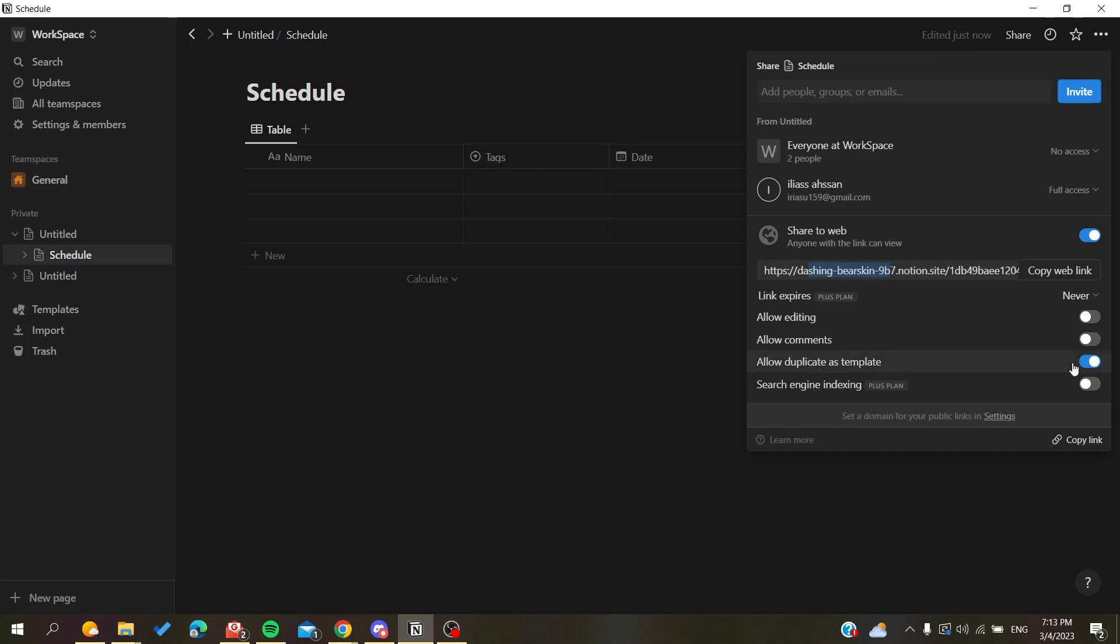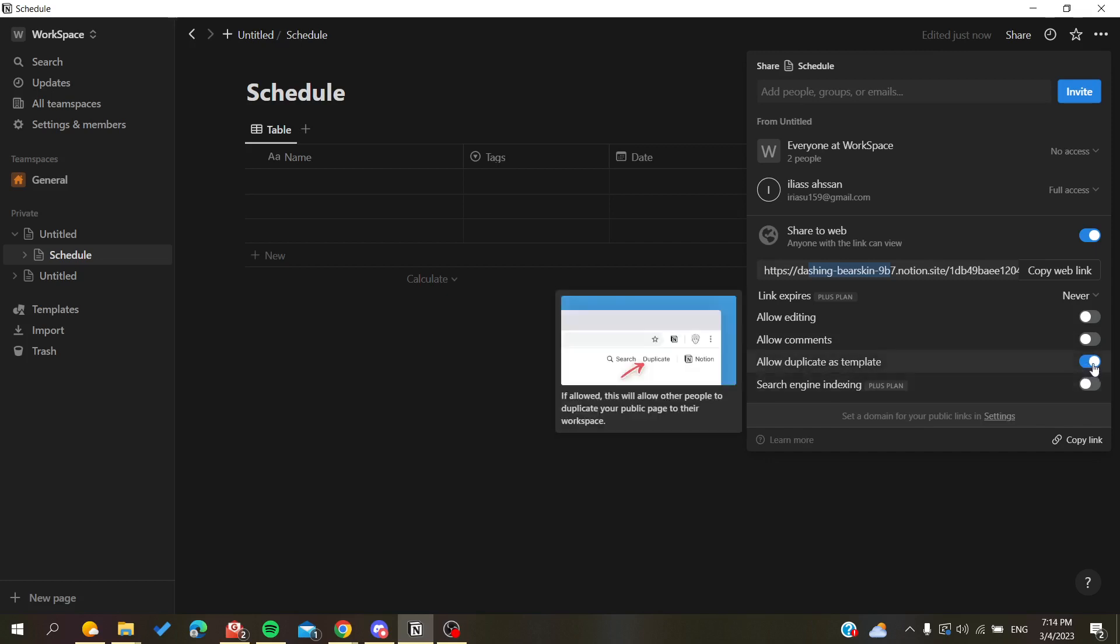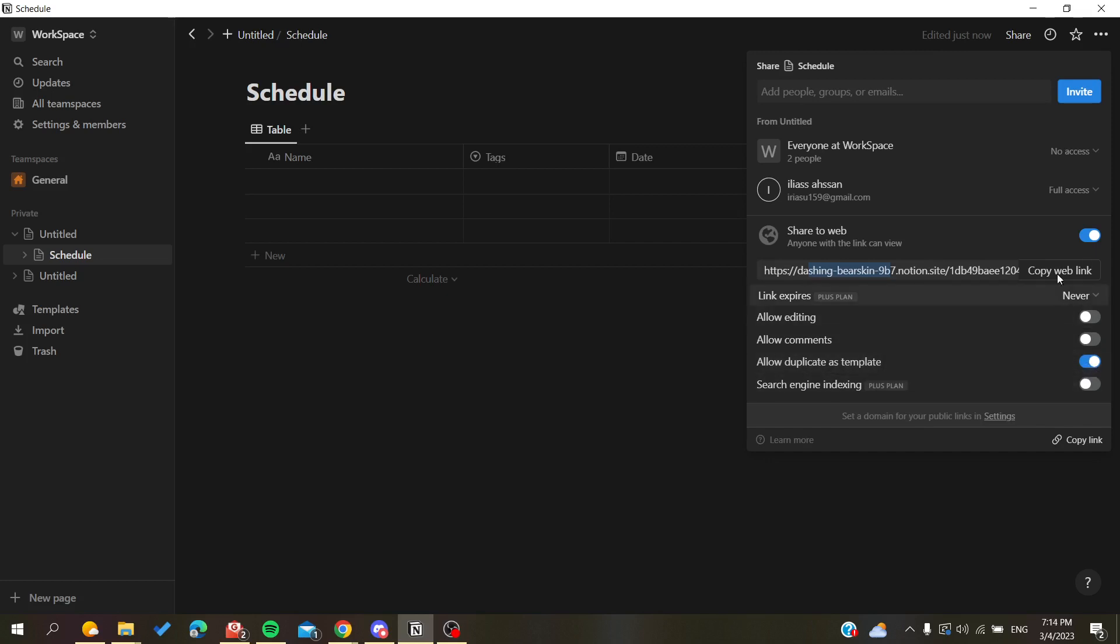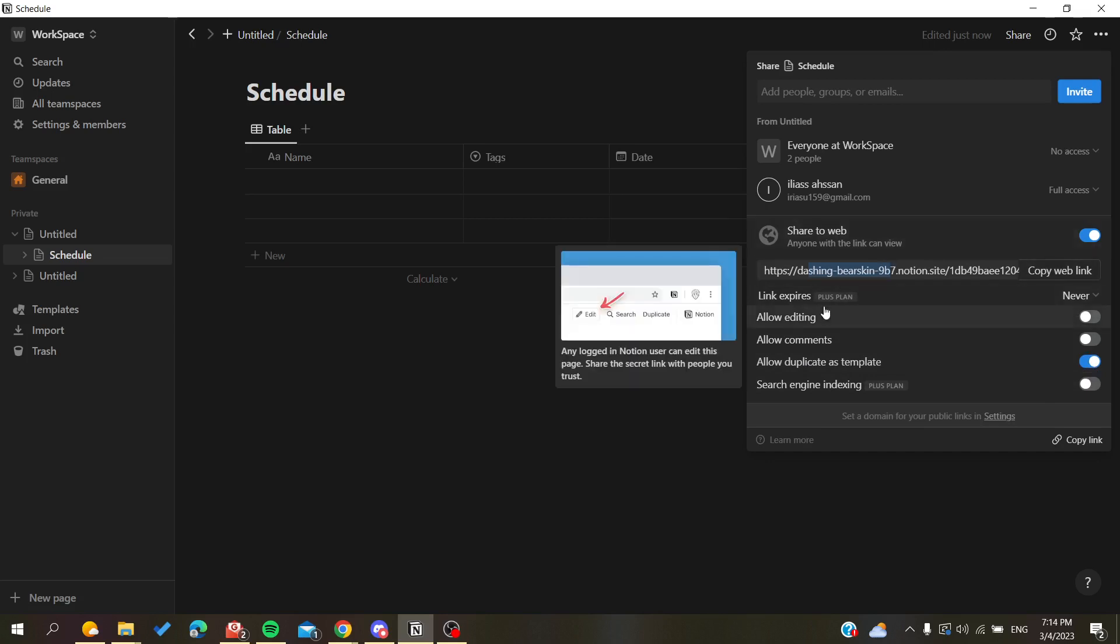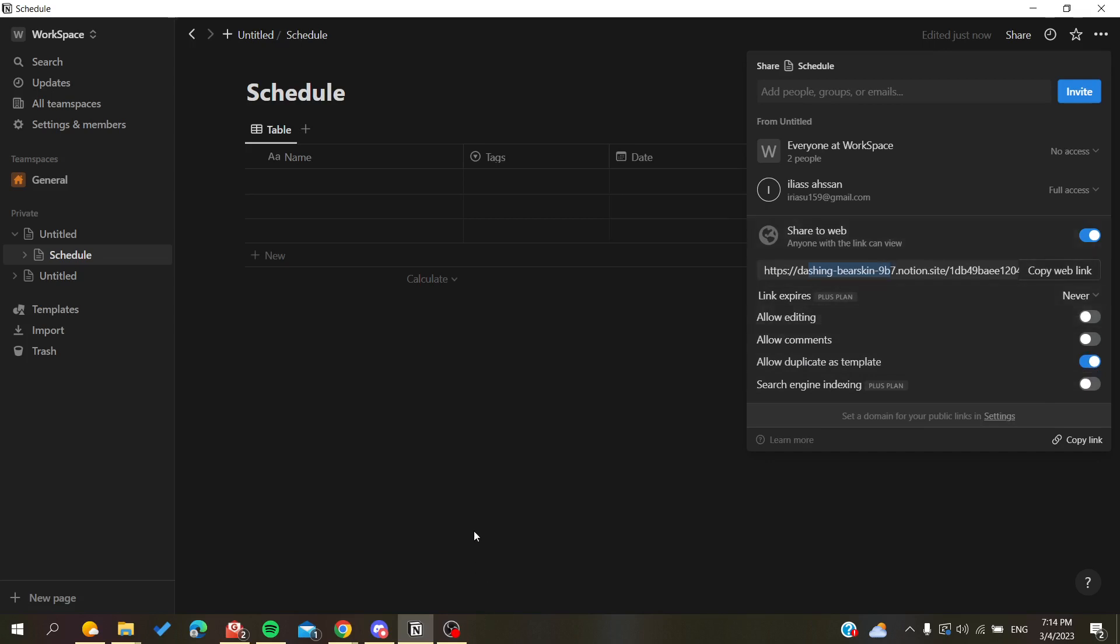Make sure that you enable this option, then copy this web link and give it to anyone you want to use your template. A new template will be created in their workspace. So basically, this is how you create templates in Notion. Thank you for watching and see you next time.